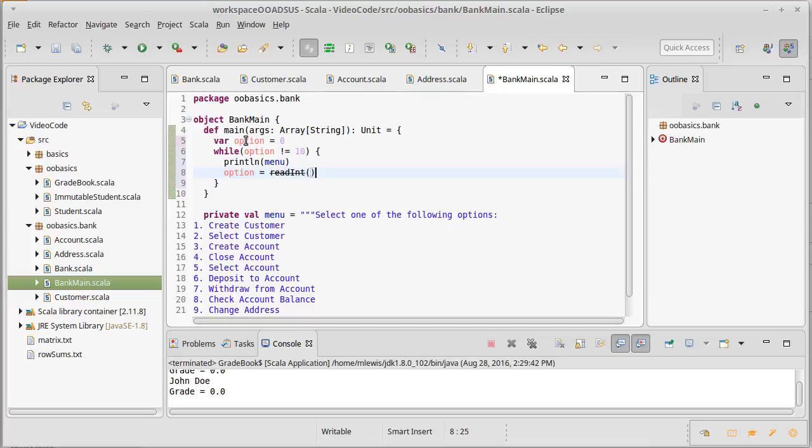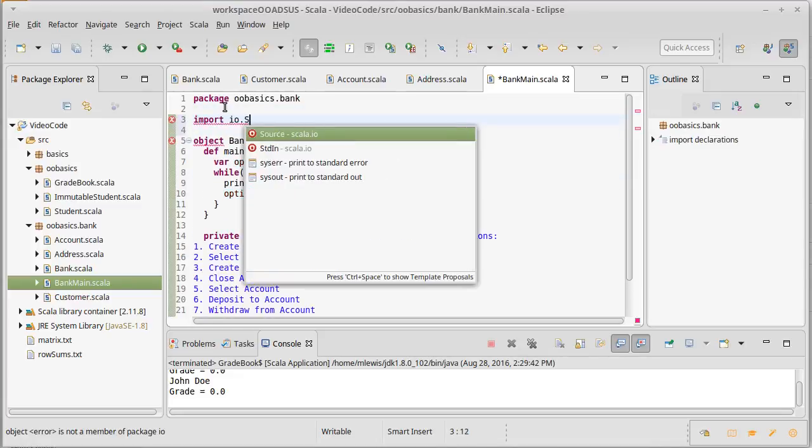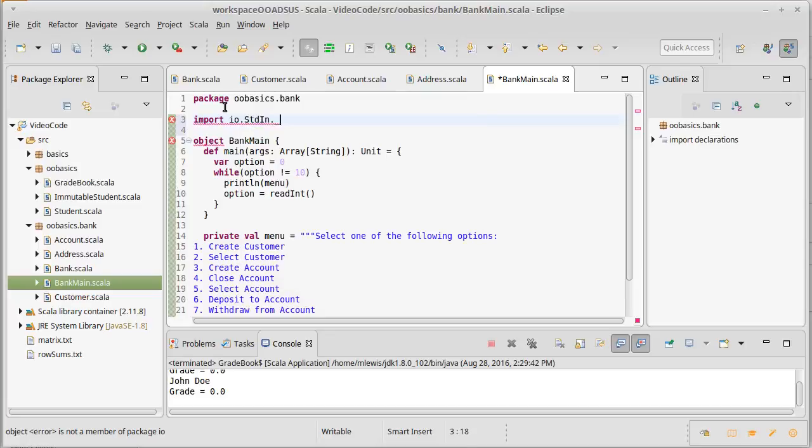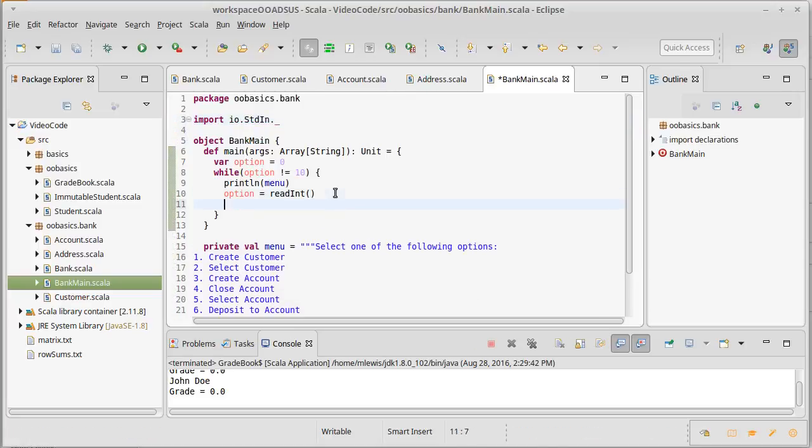Now I'm about to get a line through that because once again, I do not yet have the import in here. Import io.stdin.underscore and that'll allow me to read things. And then I want to do a match on this.